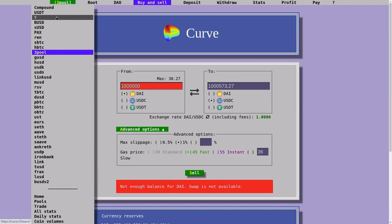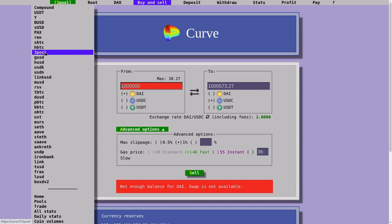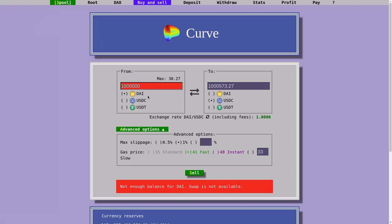For example, Compound, Y, BUSD, and the one that we're going to be using for this example called 3Pool. So what is a pool and why are there so many? Each pool holds groups of tokens that are of similar value. For example, 3Pool is a contract where you can swap DAI, USDC, and USDT, which are all about $1 in value.